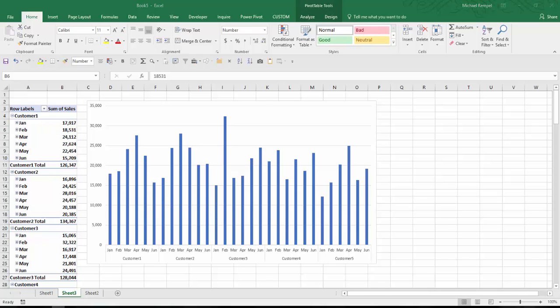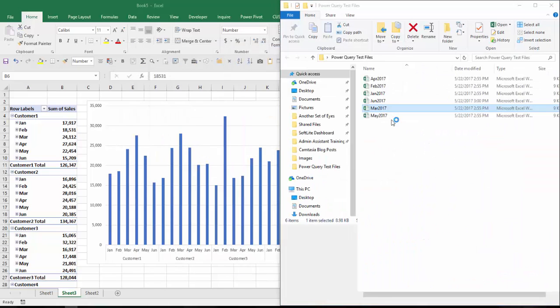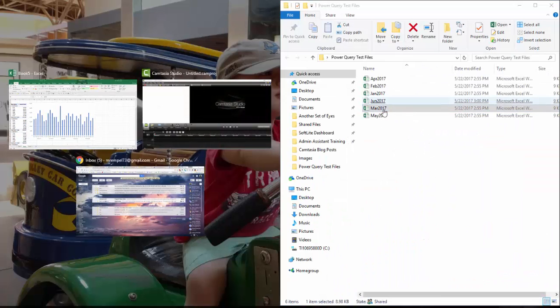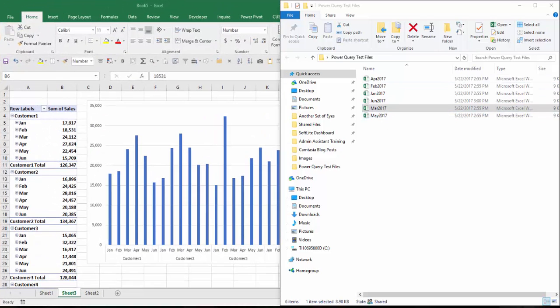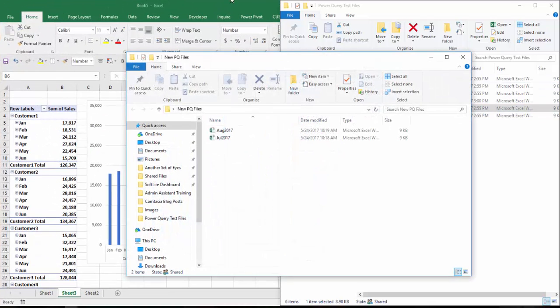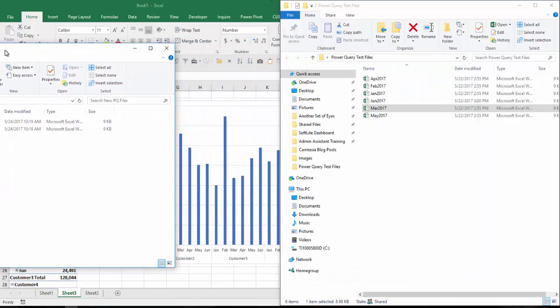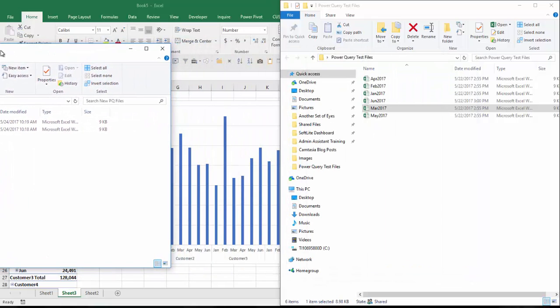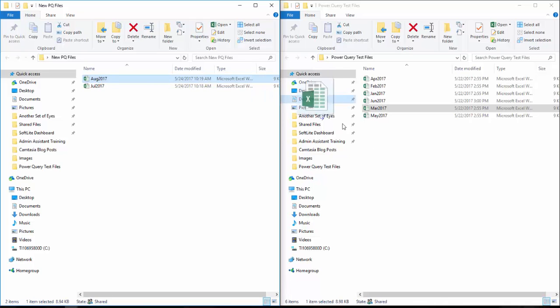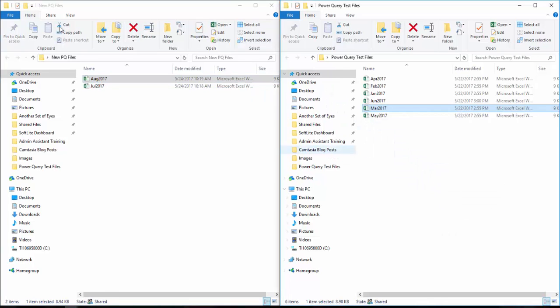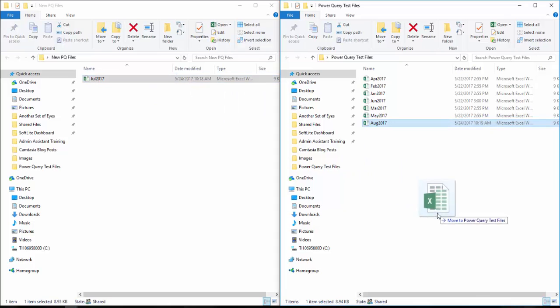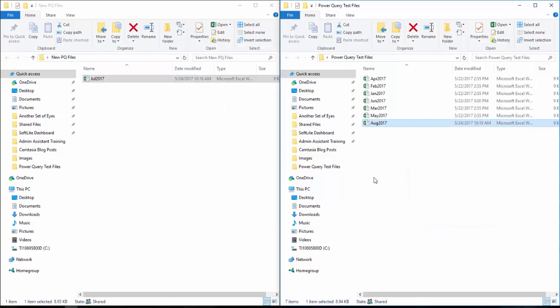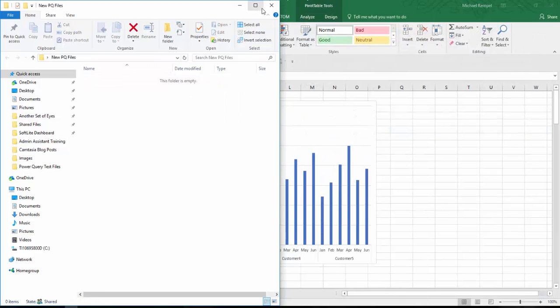Okay, so now I have my folder here that has the six months of data that we had. And now I have another folder that has two new months worth of data. And I'm going to take and add those two months. I'll move them into my existing folder here. And now I can close those.